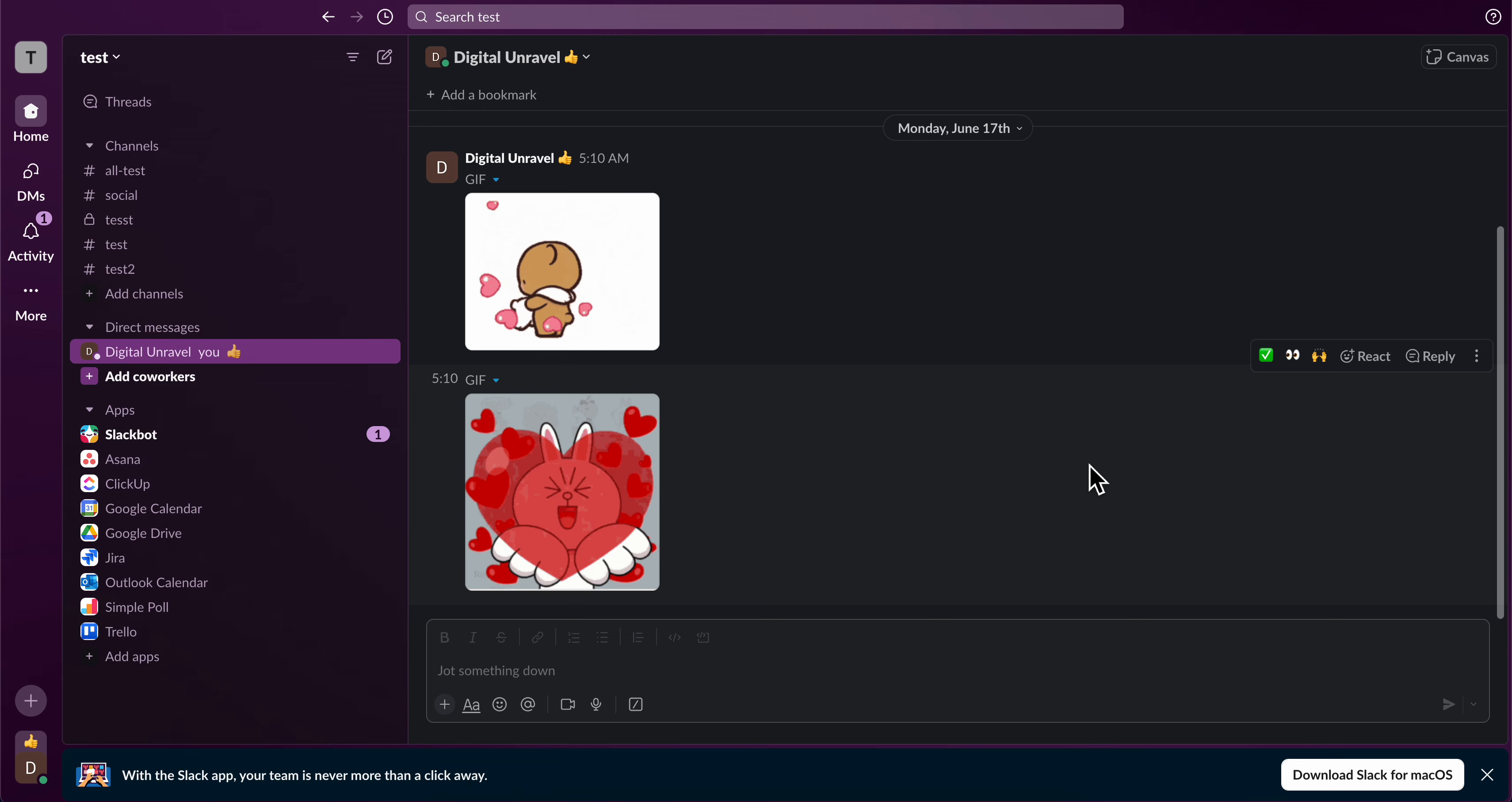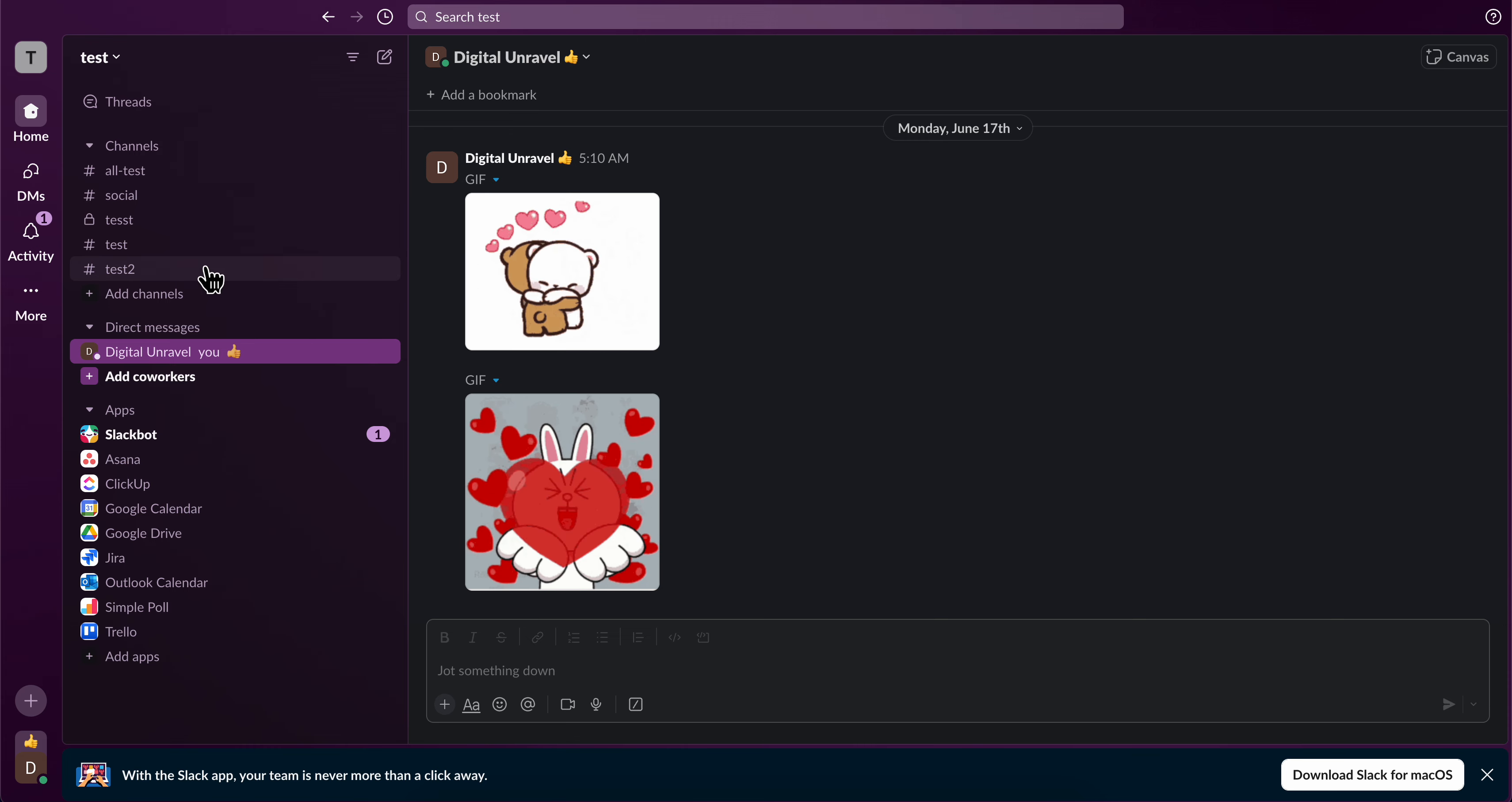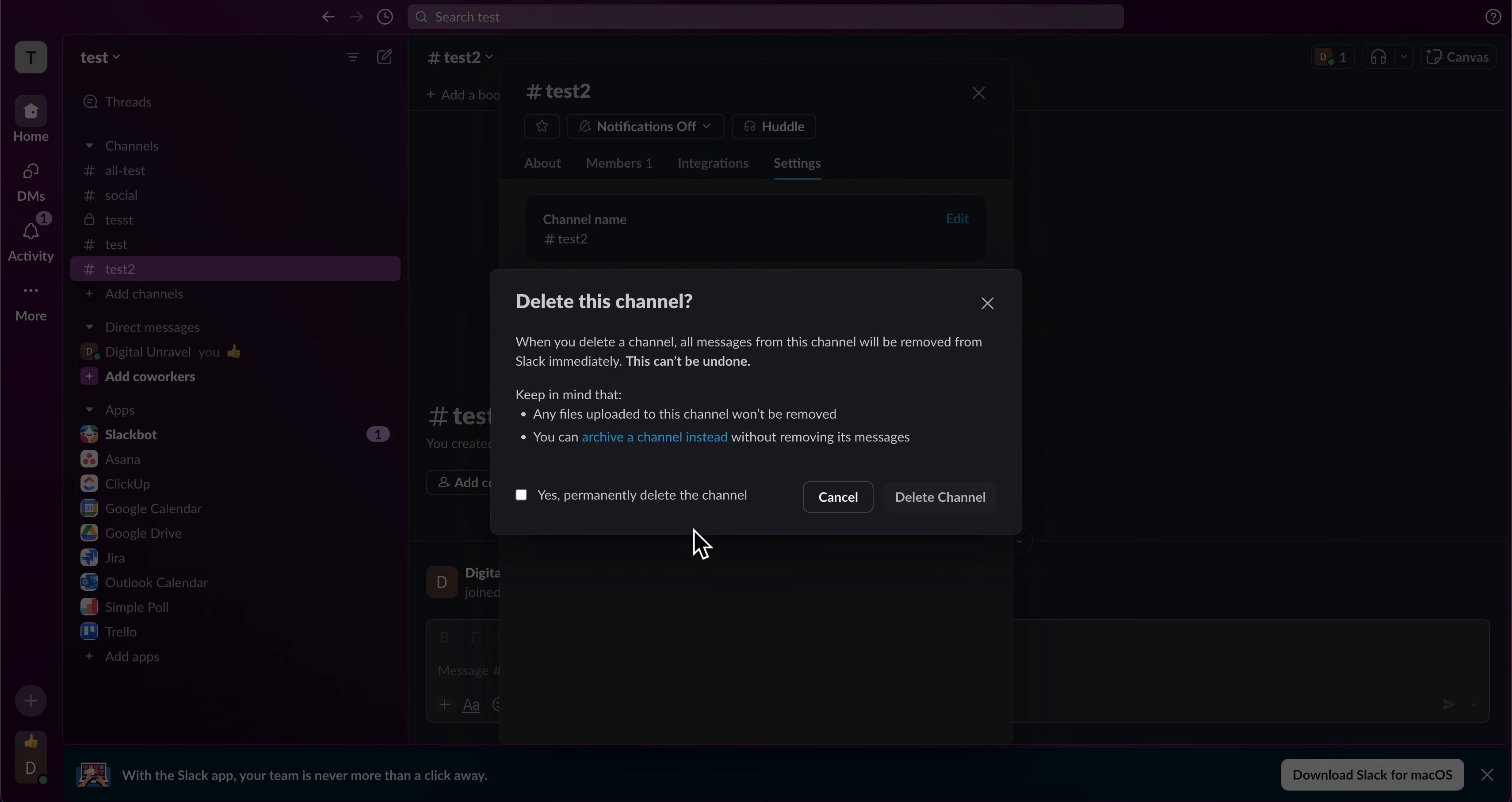How to delete a conversation on Slack. What you're gonna have to do is simply open any conversation or any channel and then click on its name. Then you're gonna have to go to settings, and here you're gonna have the option to delete this channel as you can see.